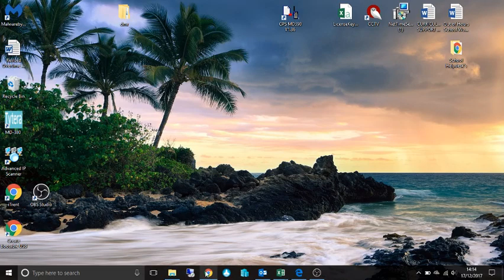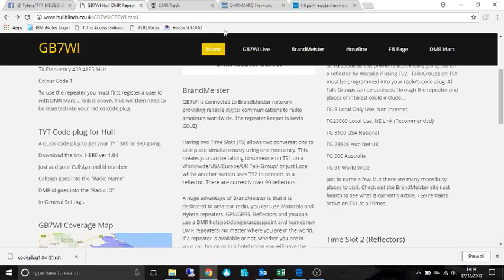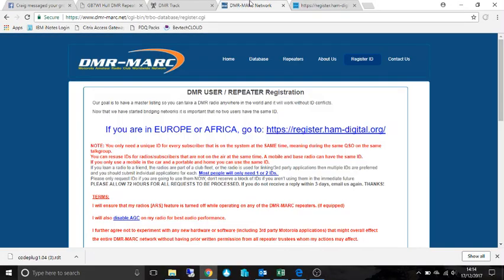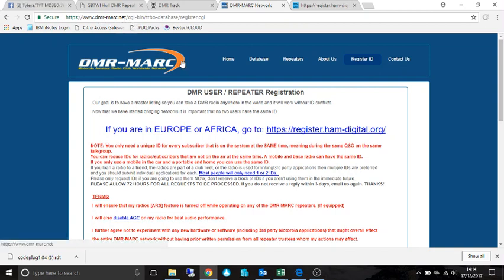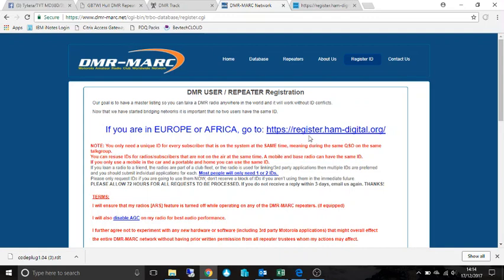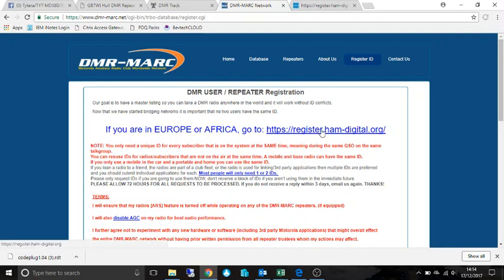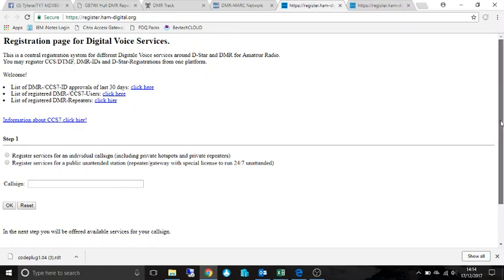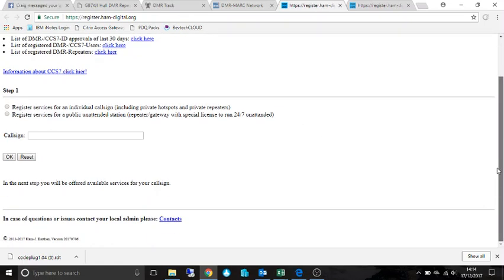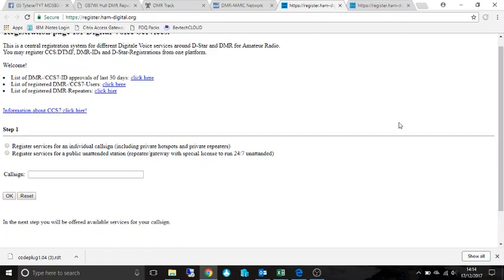To register for your DMR ID you have to go to dmr-mark.net. If you're in UK, Europe and Africa you have to click on that link there and fill it out basically, put your call sign in. It will ask you for proof of your license which you can attach as a PDF.